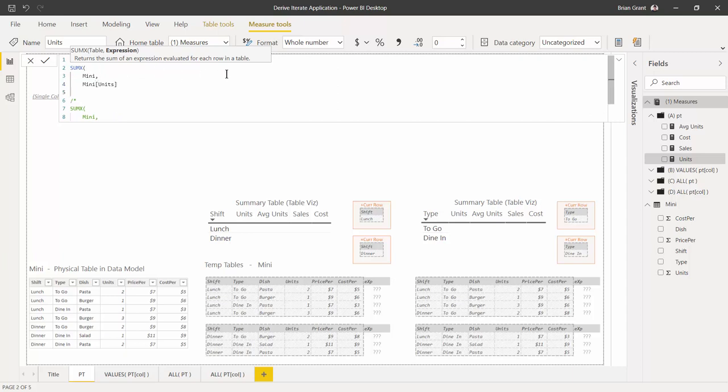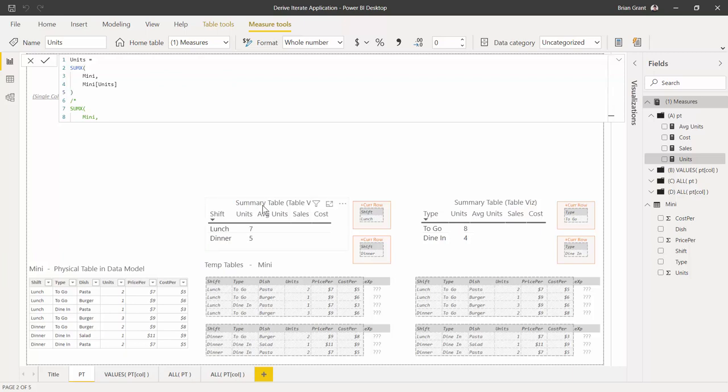Shift+Enter, then hit backspace to move the cursor back to the beginning of the line and add a closing parenthesis. Hit Enter and our cells should populate. We get seven and five, and eight and four.